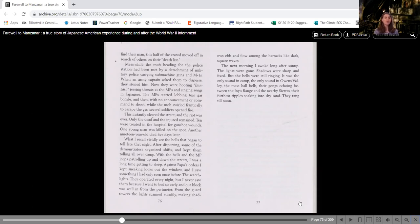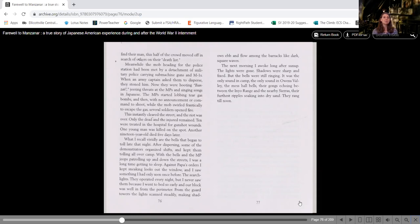They operated every night, but I never saw them because I went to bed so early and our block was well in from the perimeter. From the guard towers, the lights scanned steadily, making shadows ebb and flow among the barracks like dark square waves. The next morning I woke long after sun up. The lights were gone. Shadows were sharp and fixed,